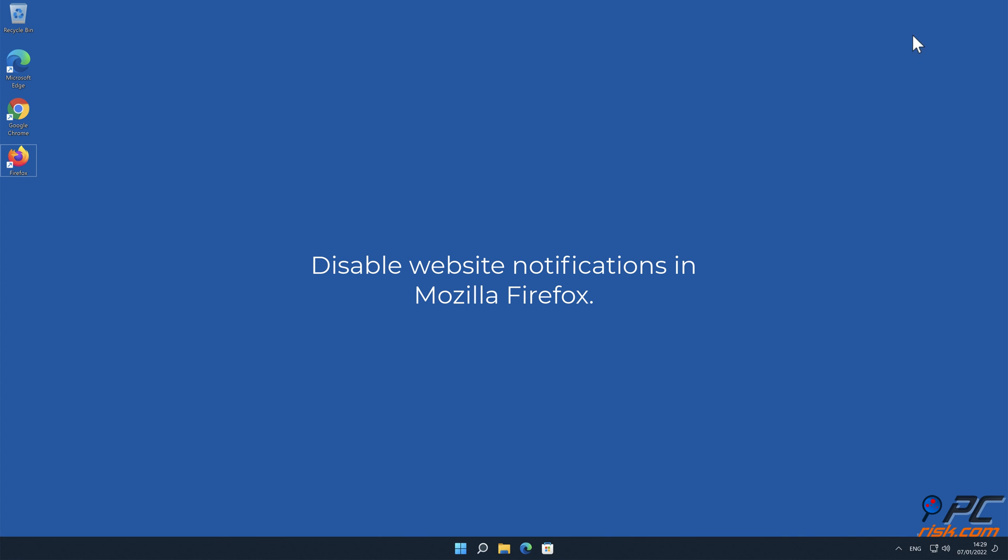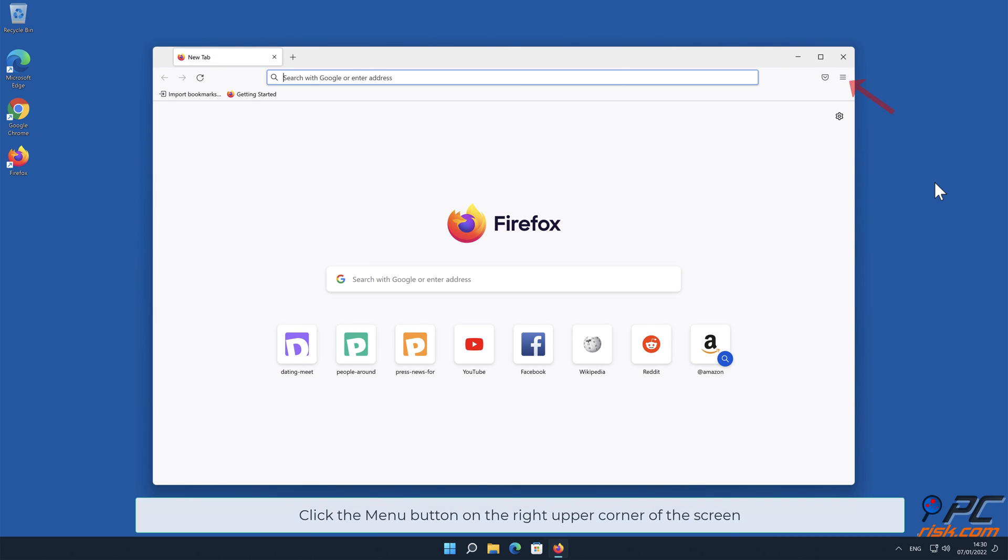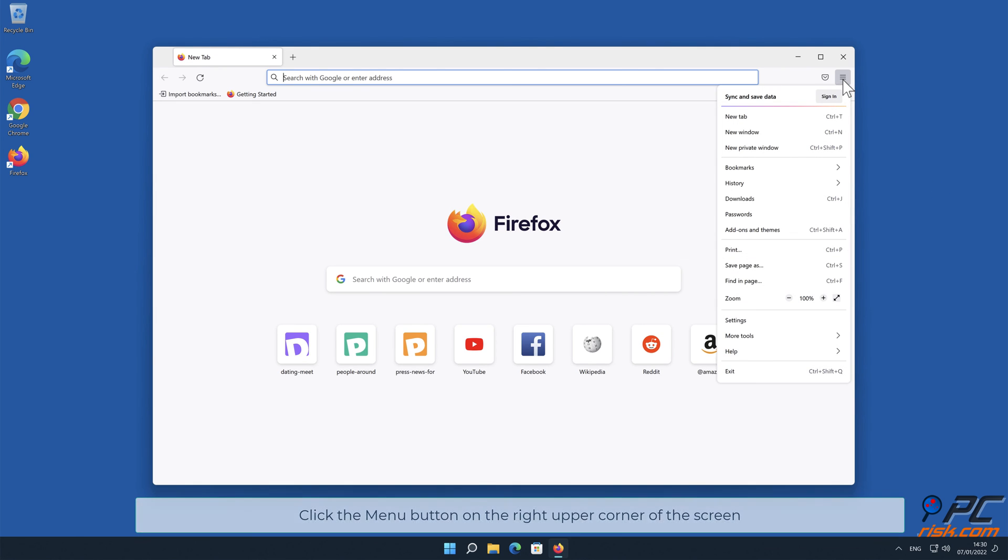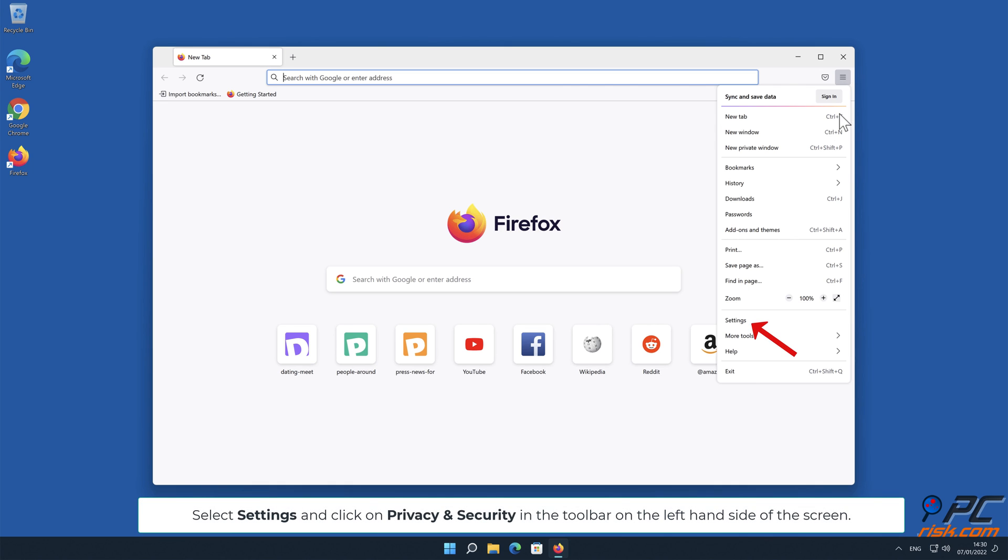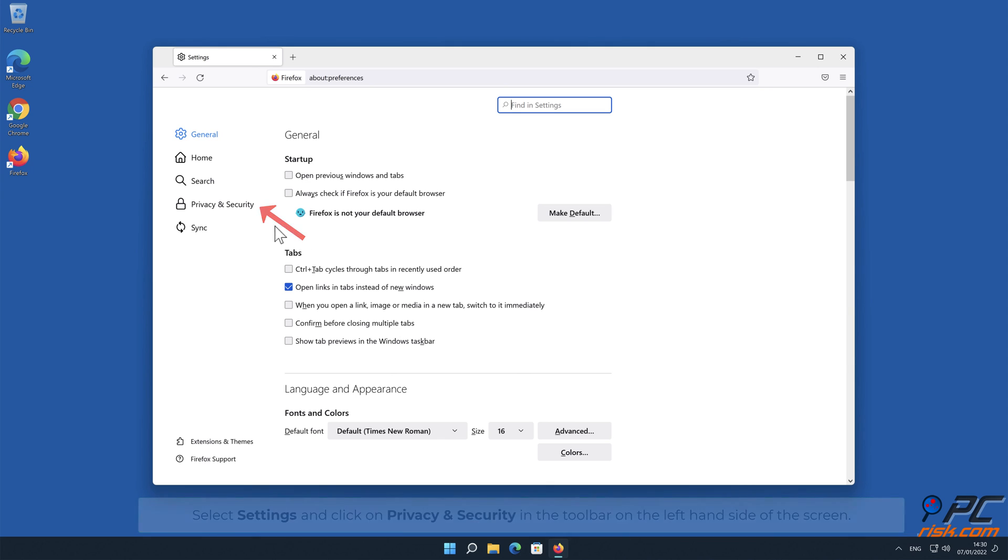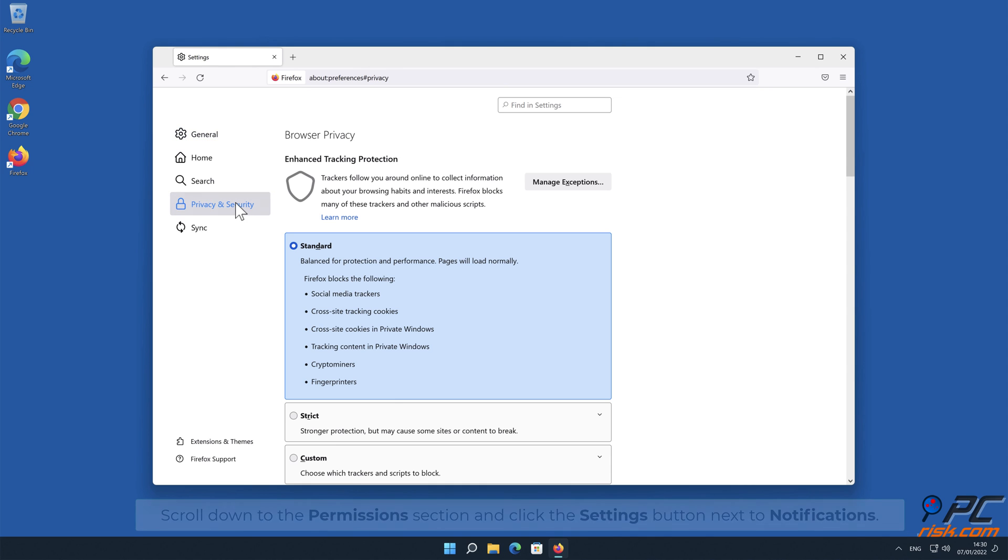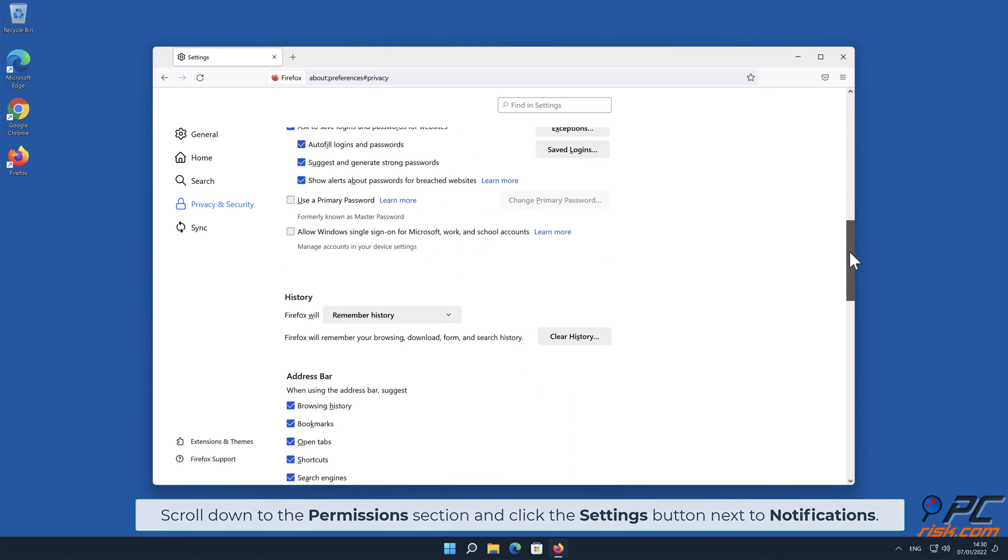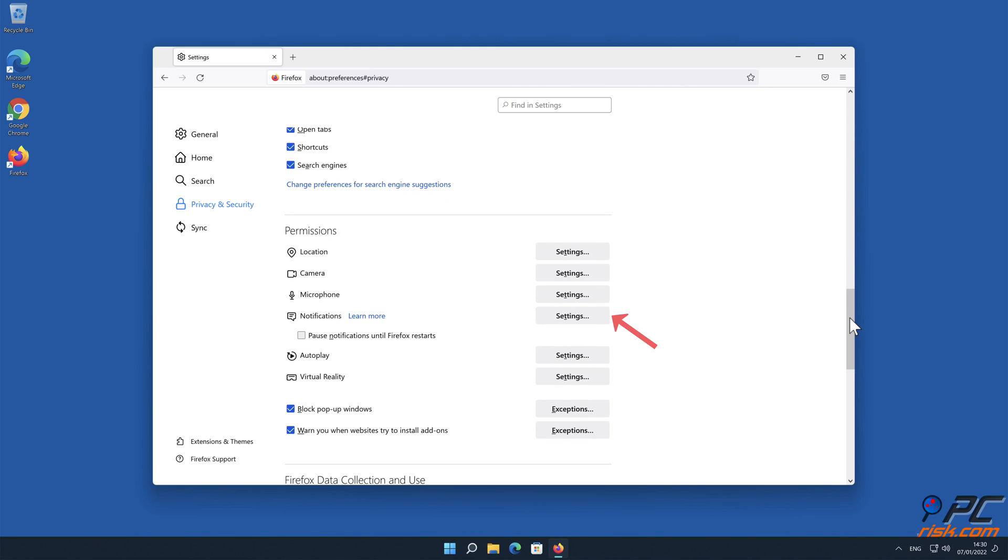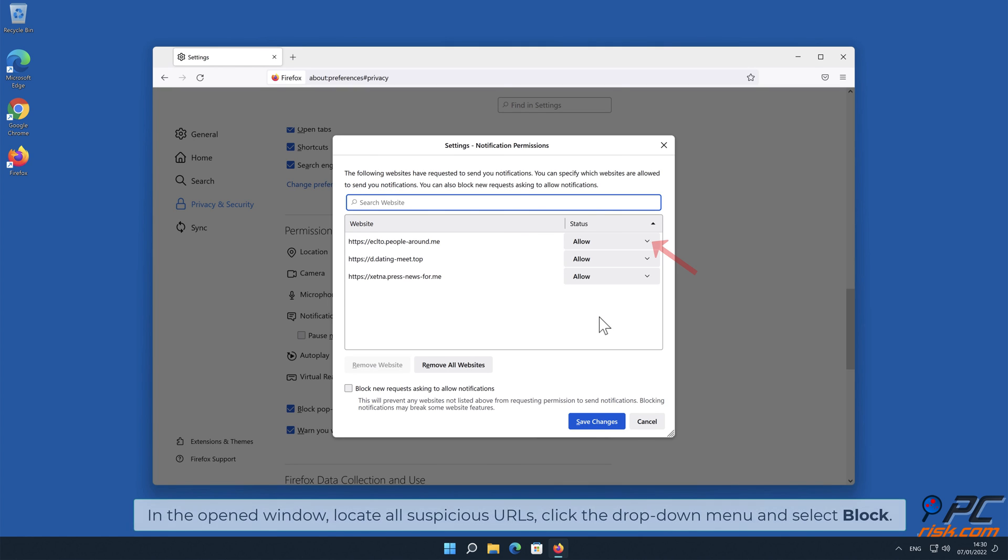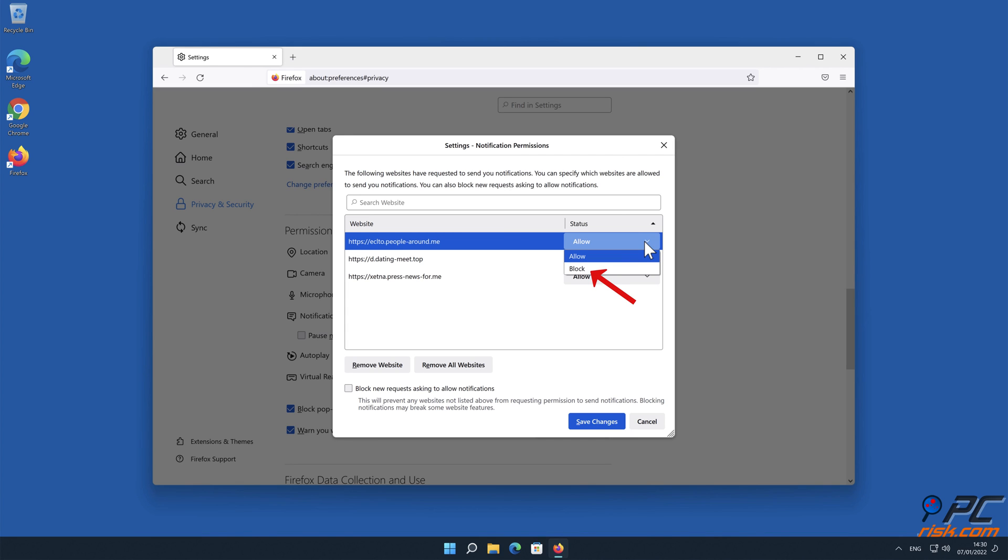How to disable website notifications in Mozilla Firefox. Click the menu button on the right upper corner of the screen. Select Settings and click on Privacy and Security in the toolbar on the left-hand side of the screen. Scroll down to the permissions section and click the Settings button next to Notifications. In the open window, locate all suspicious URLs, click the drop-down menu and select Block.